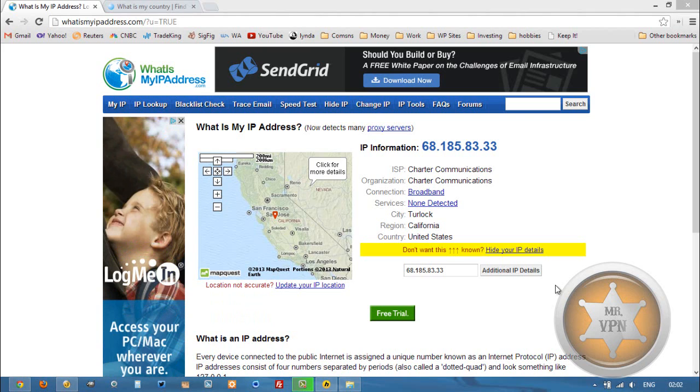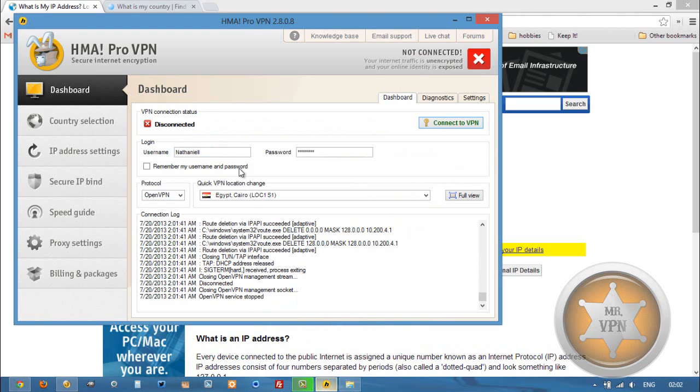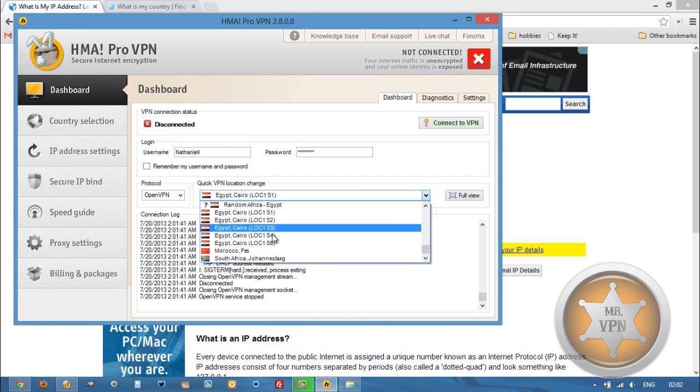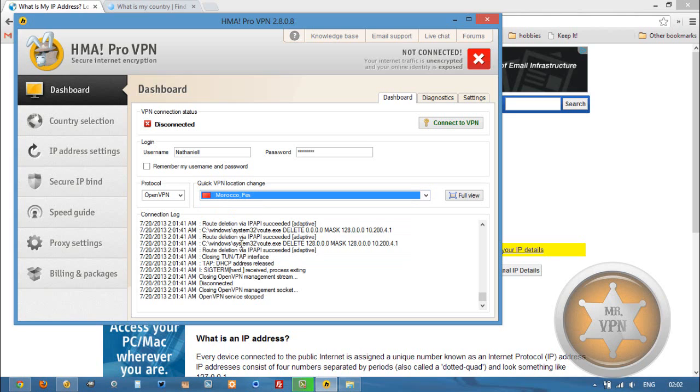Not a lot of places offer Moroccan IPs, so one of the reasons I use HMA is because there's tons of countries. Morocco is one of them. The other reason I use it is just because I like it. It's cool software. It's got lots of options to customize a VPN. It's cheap and it's fast.